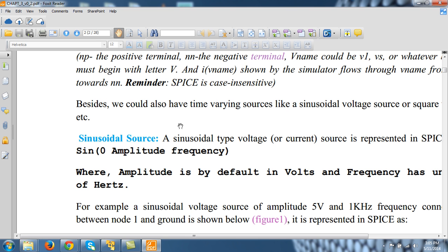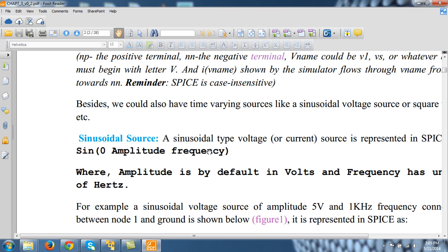So a sine wave is defined by this sine, parenthesis, zero, amplitude and the frequency. It is a very simple form of sinusoidal, meaning even exponentially decaying sinusoidal sources exist in LTSPICE, but I am starting from very simple source. So this is how I can explain sine in LTSPICE.